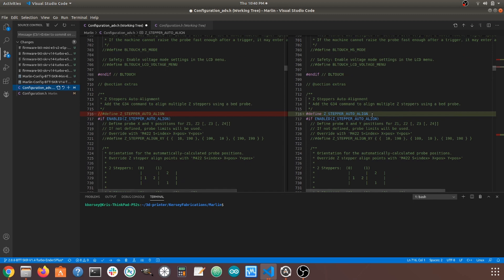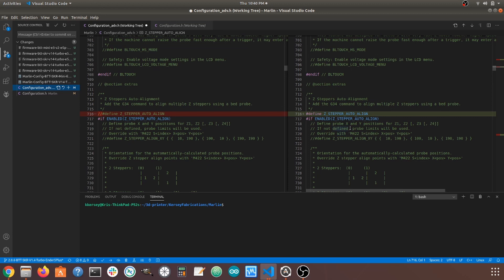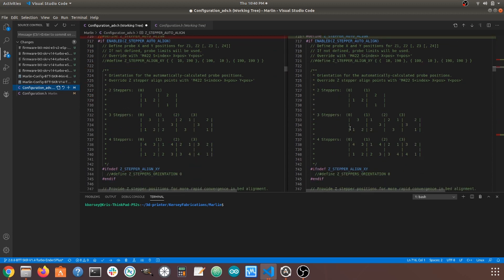Next change, we are going to enable Z stepper auto align by just, again, removing this comment over here, so this is our new settings. And looking at this, it explains how this works, whether we have two Z steppers, three Z steppers, or four Z steppers, and how this setting will work.